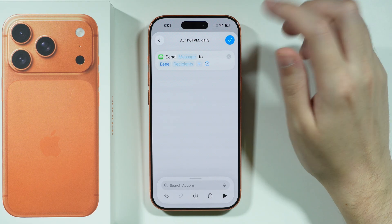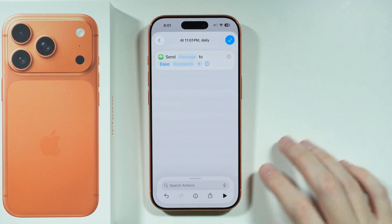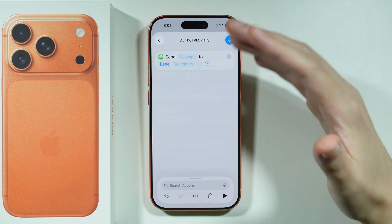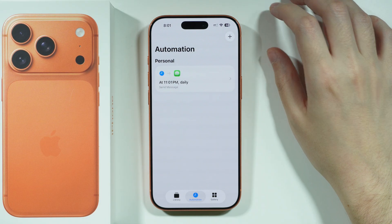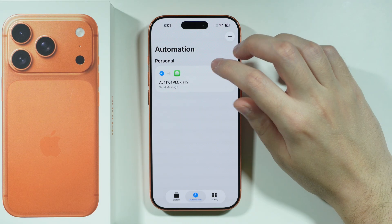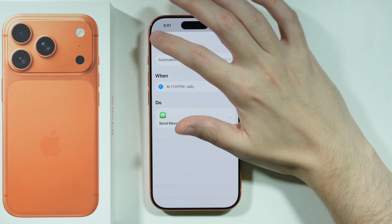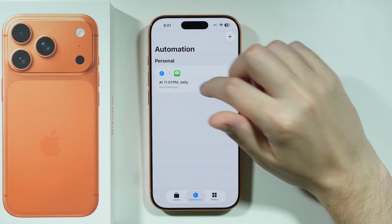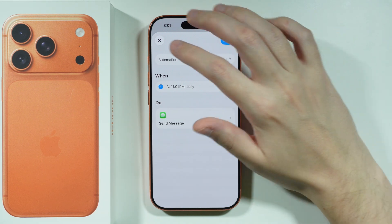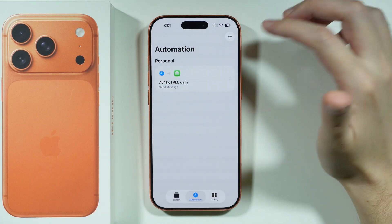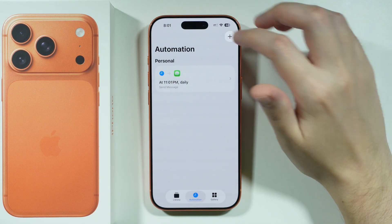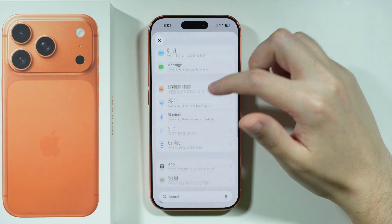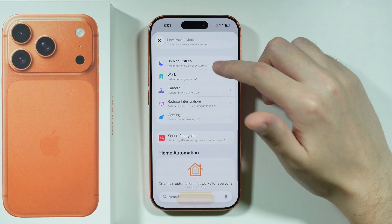You can also press the plus button again to include more recipients if you want. Just follow the rest of the prompts on screen. Once you've set everything up, tap the checkmark in the top right corner. You can still tap on the automation afterward to customize it further.